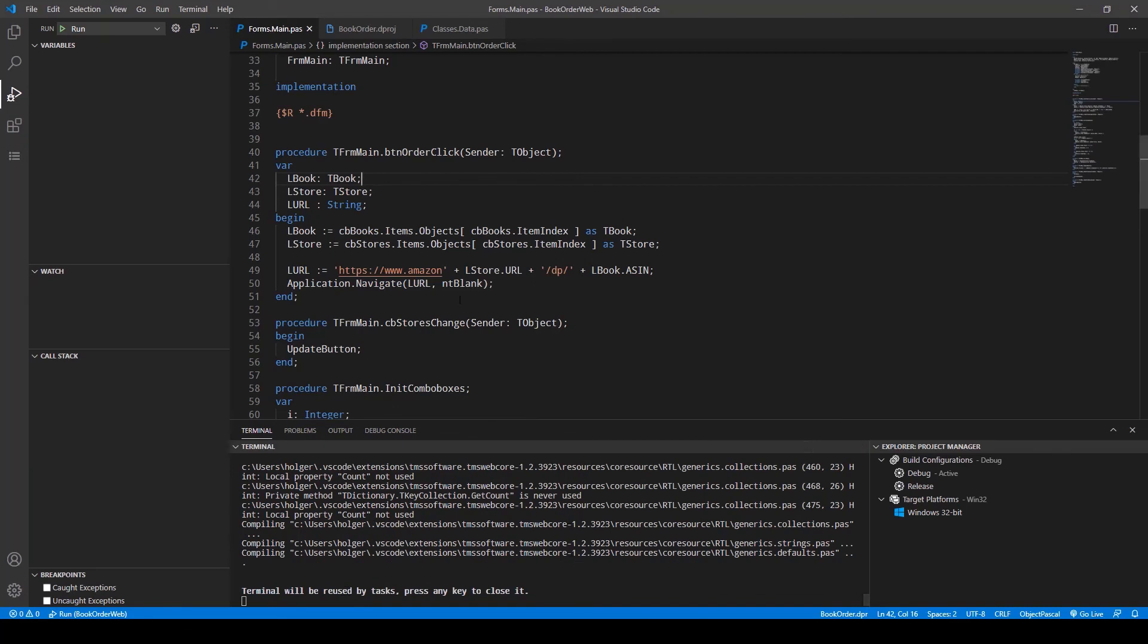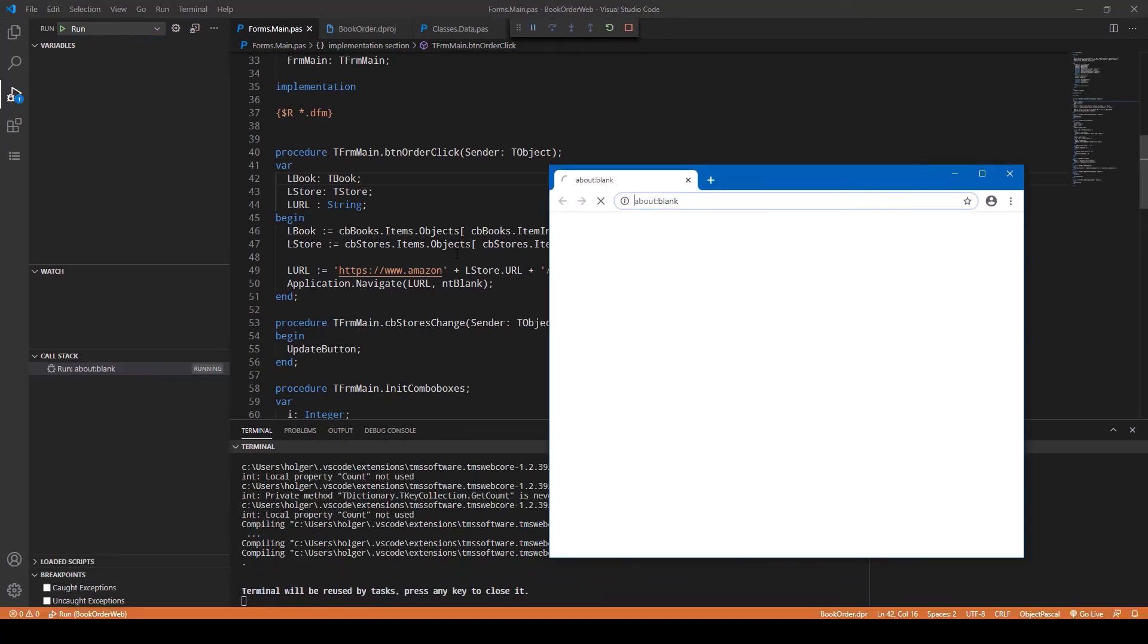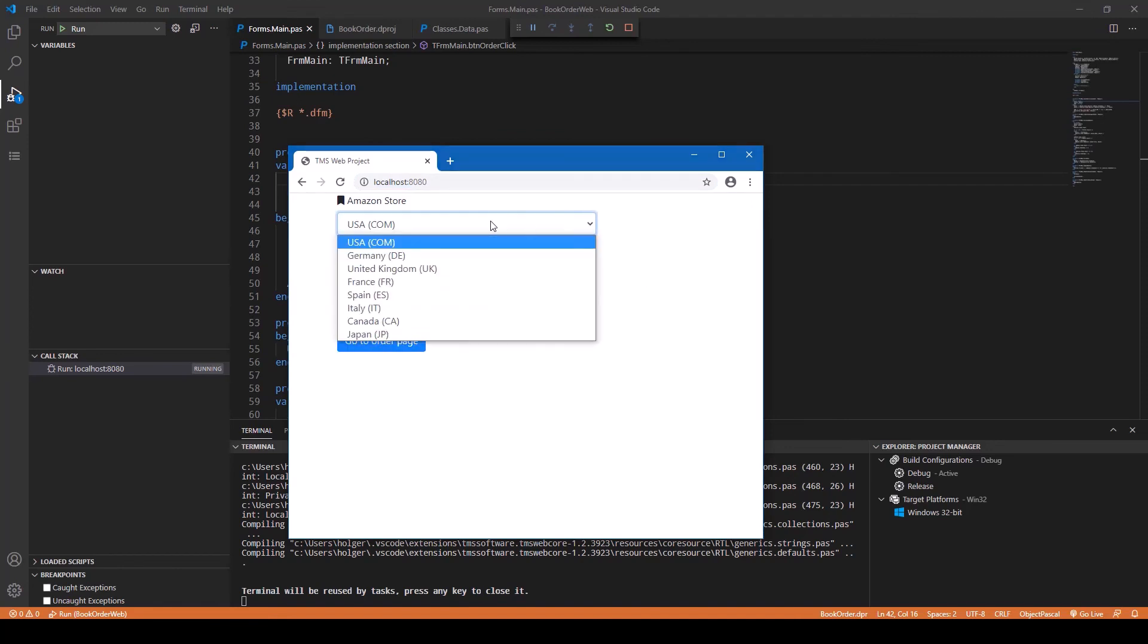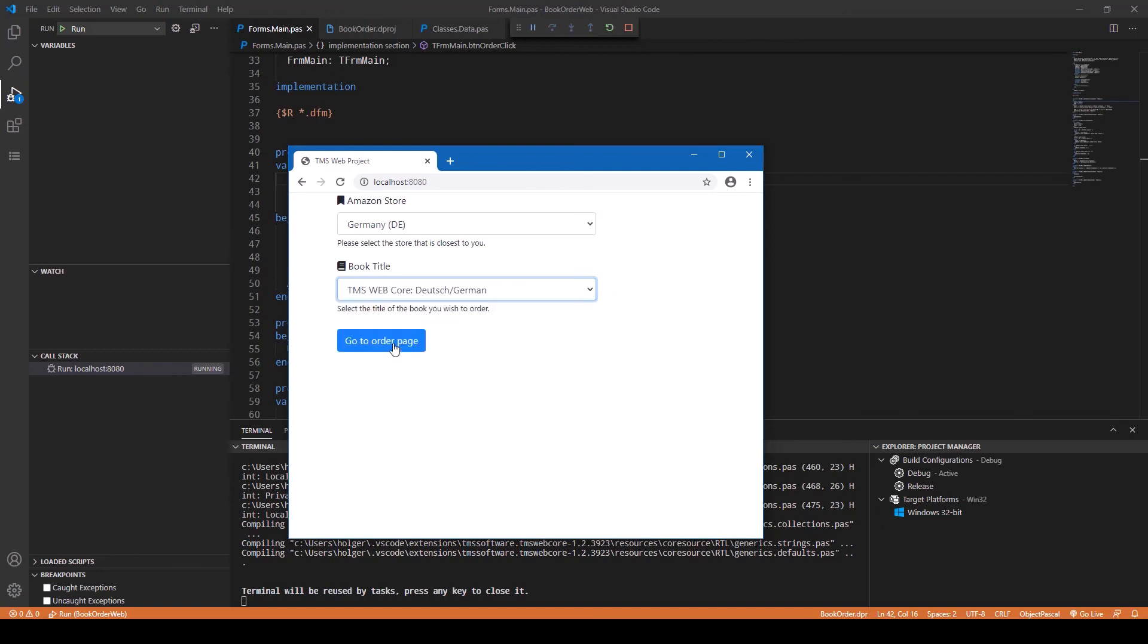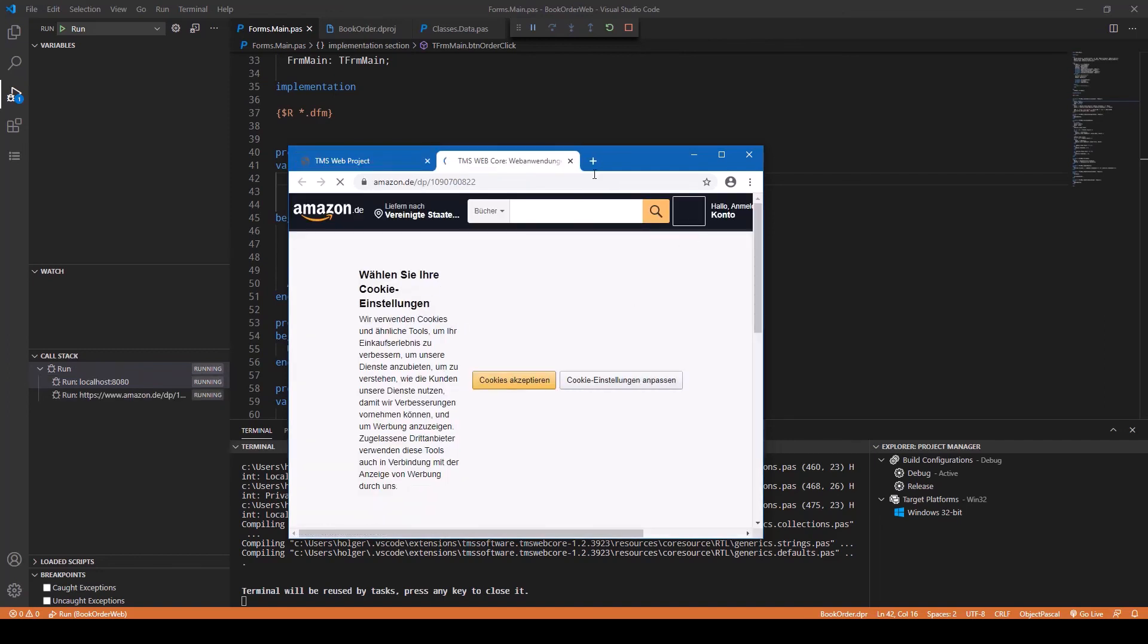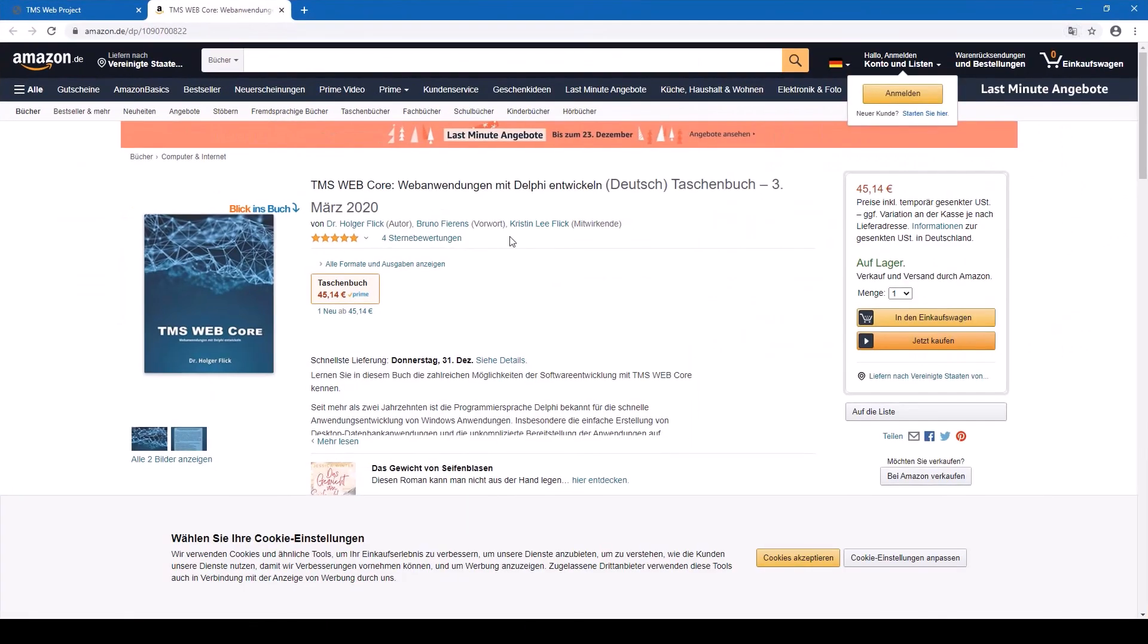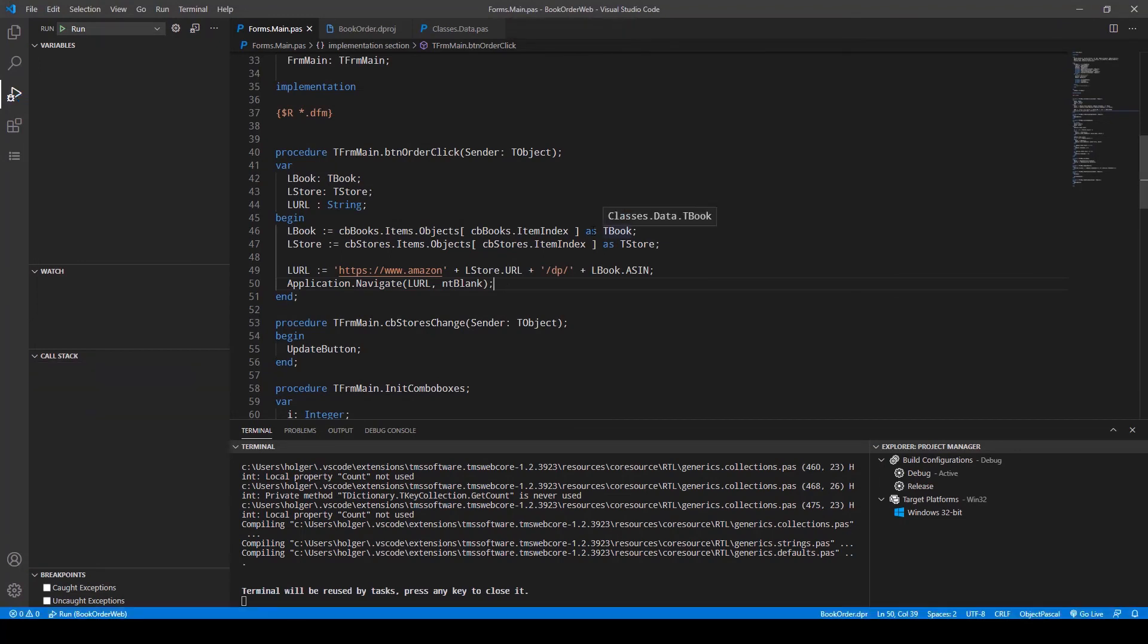If we compile this we shouldn't get any errors. It's all good, so we can run the application. You see it's the exact same application. Let's go to Germany, TMS WebCore, the German version, go to order page. Of course with this resolution, there you go. Here you see the correct page.